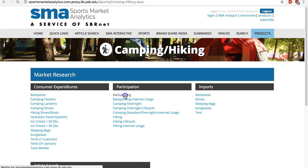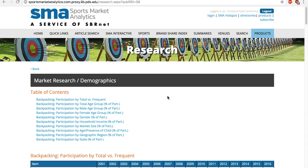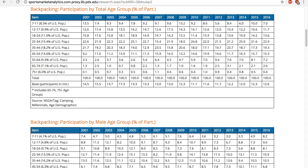Let's take a look at backpacking. You can see the breakdown by age, gender, income, or even geography. The data actually come from the industry association, NSGA, National Sporting Goods Association.